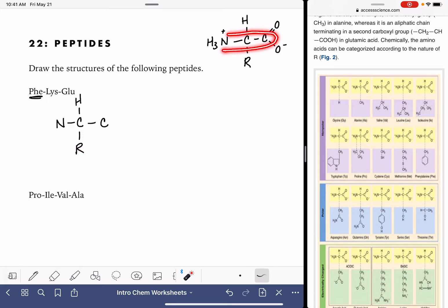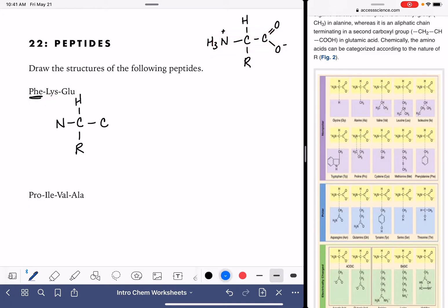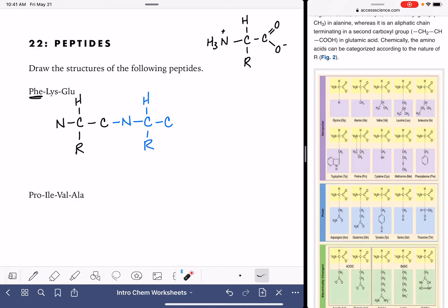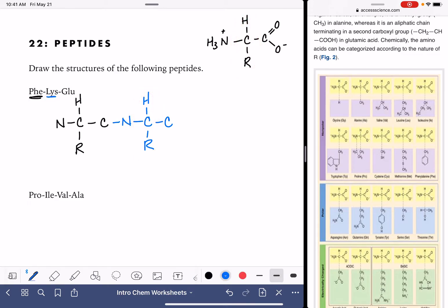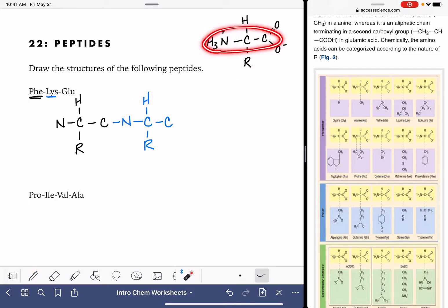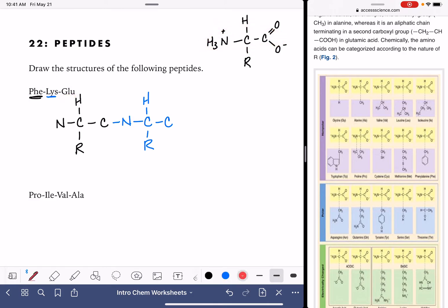Let's draw this backbone for our second amino acid, LYS. We have a nitrogen, a carbon, and a carbon. That first carbon is the one that has the hydrogen and the R group that makes the amino acid LYS. And then for our last amino acid, GLU, we have a nitrogen, a carbon — this is the carbon that has the hydrogen and the R group — and then one more carbon.